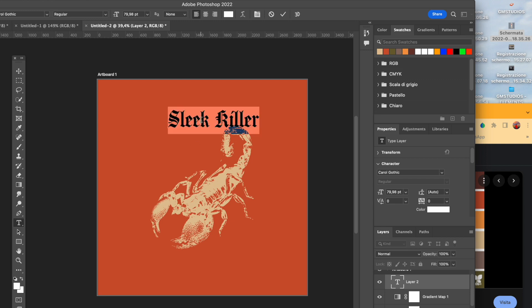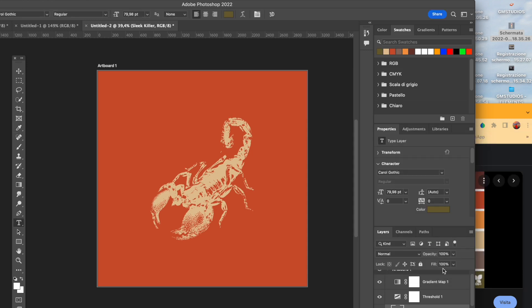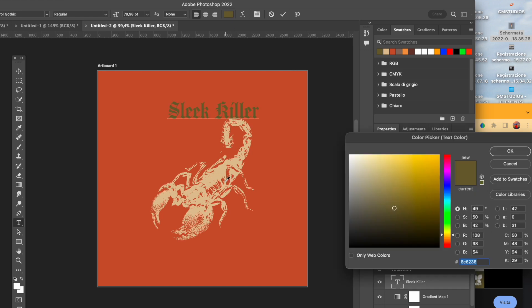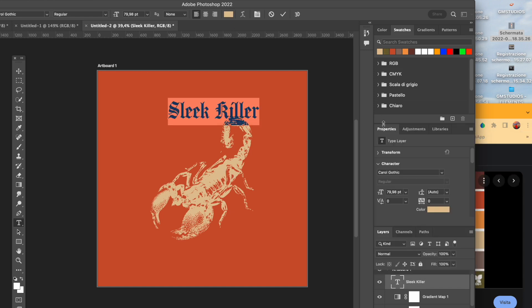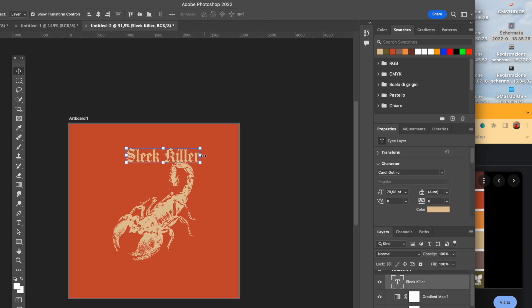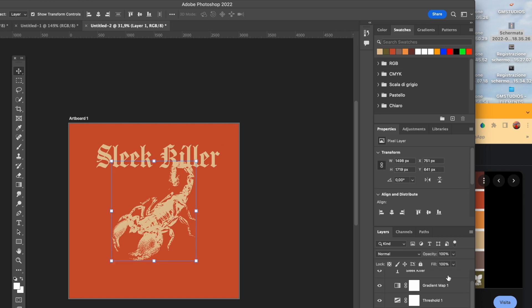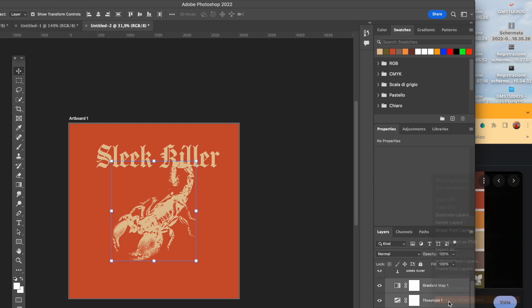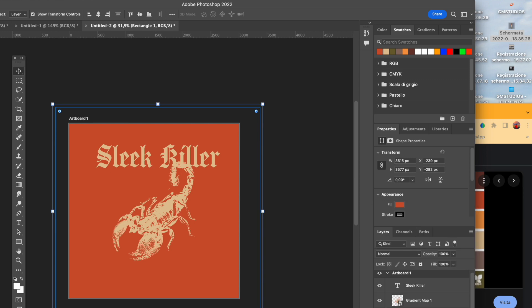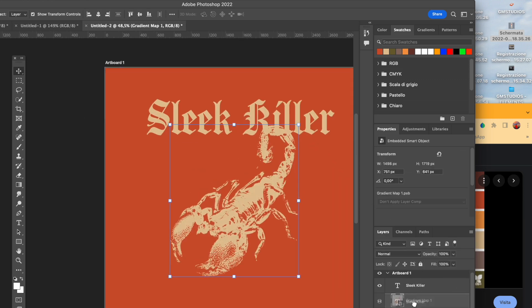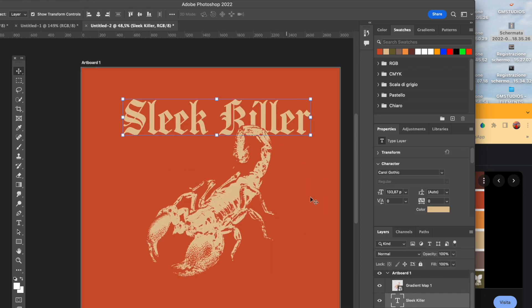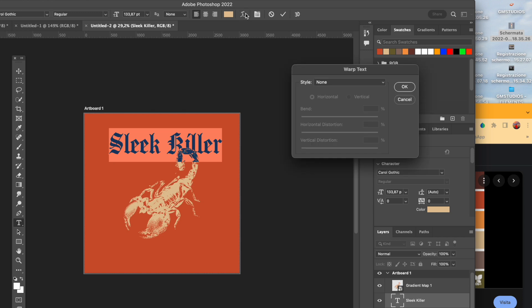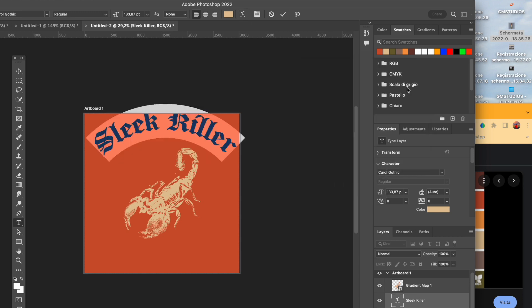For this killer vibe I wanted to go of course with this font here which is a gothic font and which I think suits very well the idea of a killer and of course even the idea of a scorpion. Here I just decided to put it beneath the actual scorpion and add other things on top.